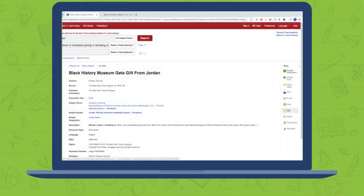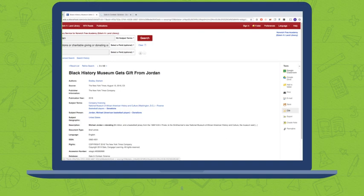How do you find this information? If you pull up in your database the article, or you just click on the link in the search results, you'll typically get a page like this that has all kinds of information about the author, the publication information, and more. That's where you can find it.